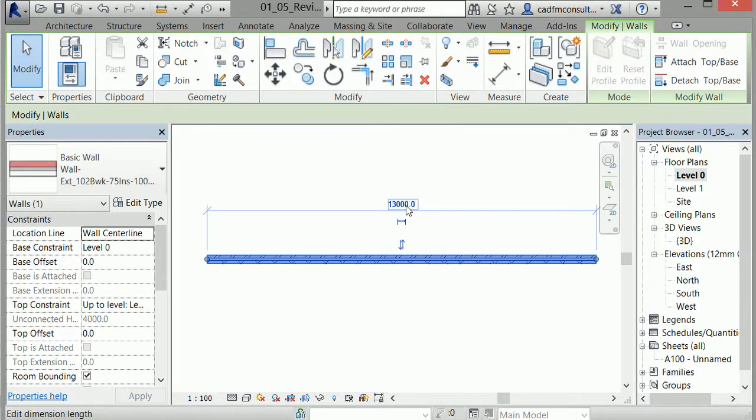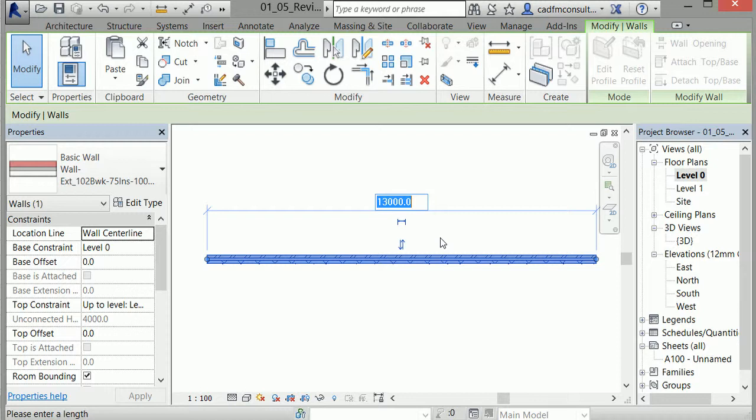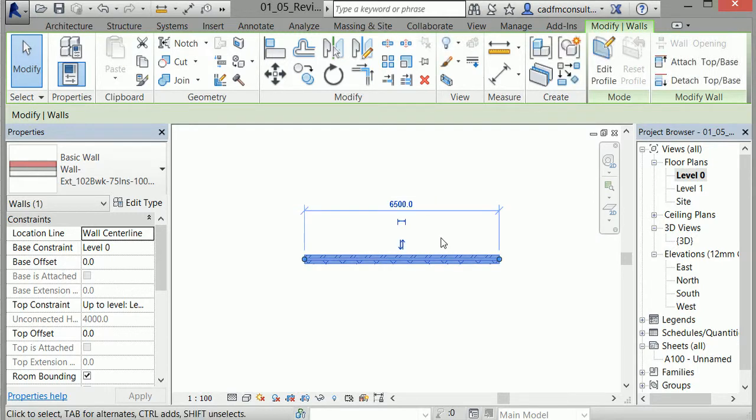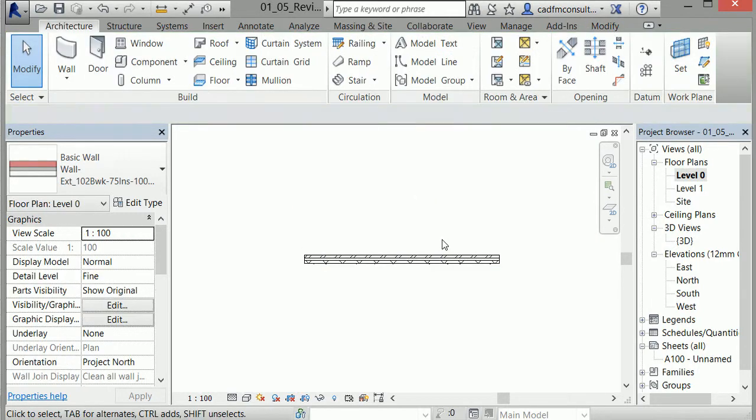The length icon shows a temporary dimension. This is not a fixed dimension that would show on the project sheets. If I select the dimension, I can change the value. I'll set it to 6,500 millimeters and press Enter. This updates the wall to the shorter assigned length.